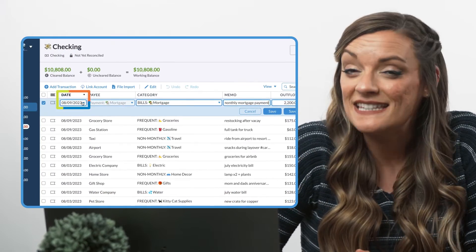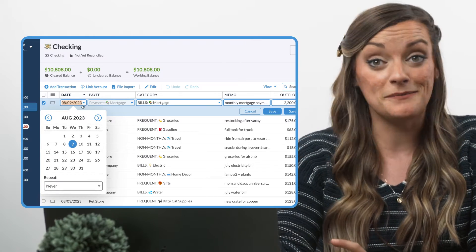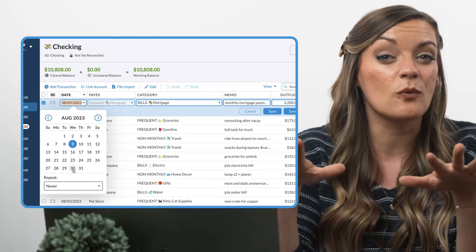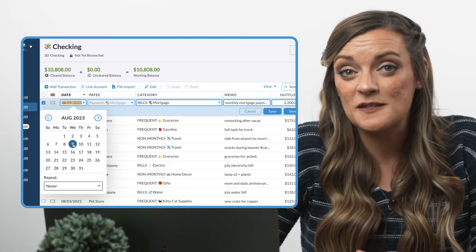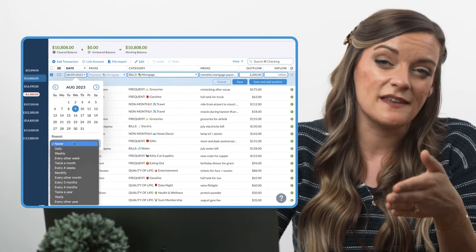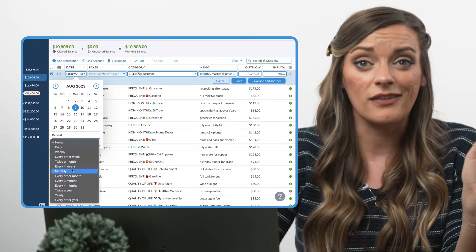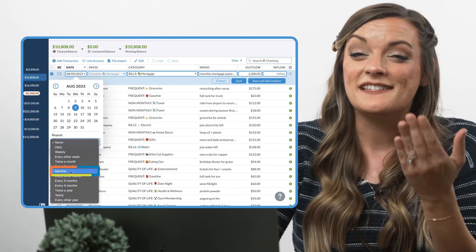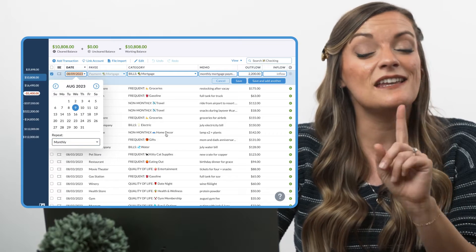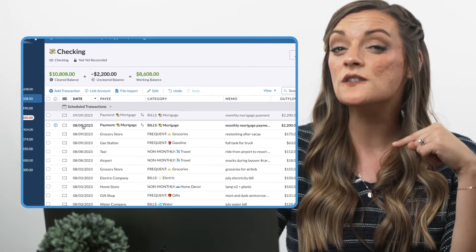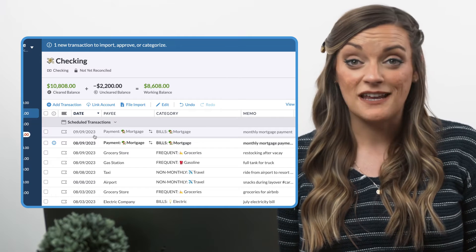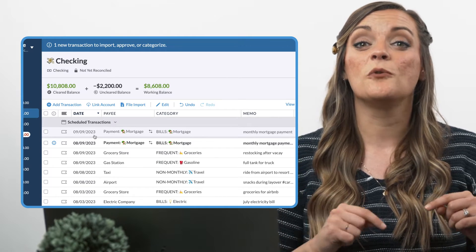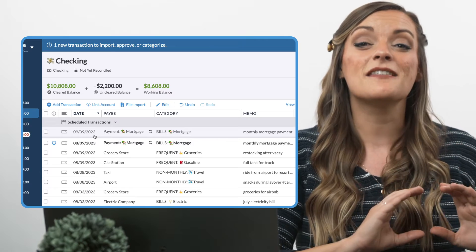Now we want to select the date this transaction will first occur — that might be today or three weeks from now depending on when you're doing this. For recurring expenses, you can select what frequency you want this transaction to recur at: weekly, monthly, twice a year. I'll select monthly. When I save this transaction, not only did it enter my budget for today, but it also showed up in the Scheduled Transactions section for the exact same amount next month. Whenever that day rolls around, this transaction will move out of the Scheduled Transactions section and into the main part of my account register — and I didn't even do a thing.